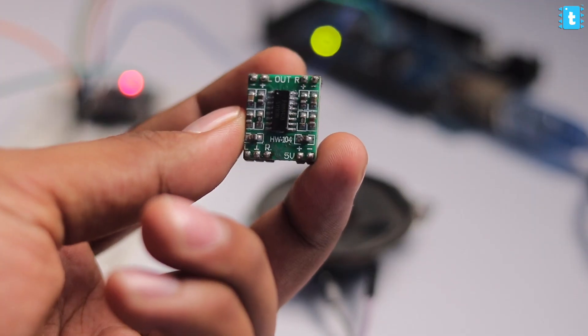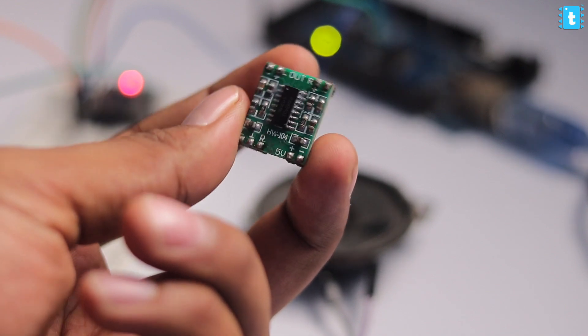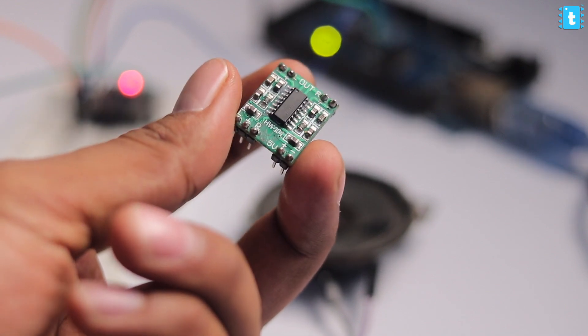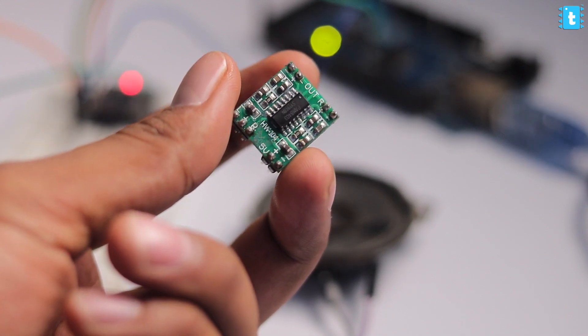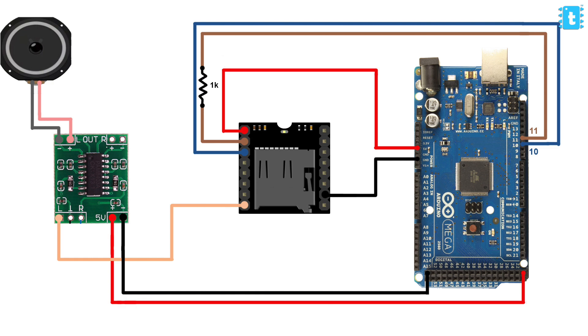One thing is clear: we'll need an external amplifier module along with this mp3 module in case we want to make our music properly and loudly audible. Here I'm using this PAM8403 amplifier module and I'm connecting it according to this connection diagram.